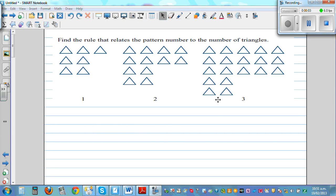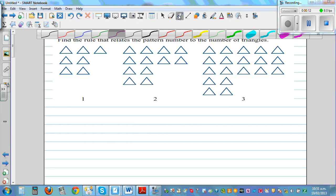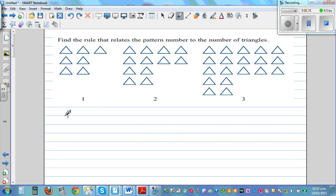Find the rule that relates the pattern number to the number of triangles. So this is a pattern of triangles — pattern number 1, pattern number 2, pattern number 3. Let's make up a table first, with P for pattern number and T for number of triangles.